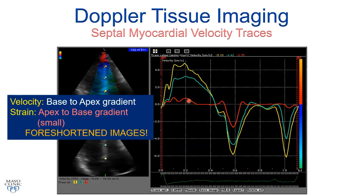Velocity analysis, aside from perhaps measuring the E prime velocity for diastolic function assessment, is not much used in daily practice because of this base-to-apex velocity gradient. Note that when we go on to talk about strain imaging, there is an apex-to-base gradient where strains are highest in the apical segments and lowest in the basal segments. This may be important if you have a foreshortened apical image and you may underestimate these strain values.